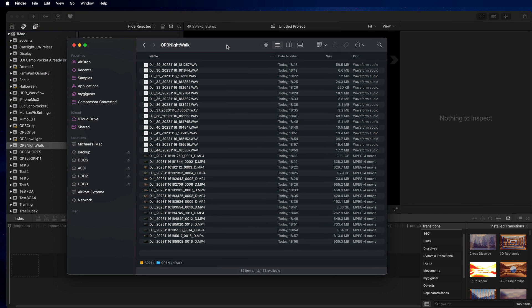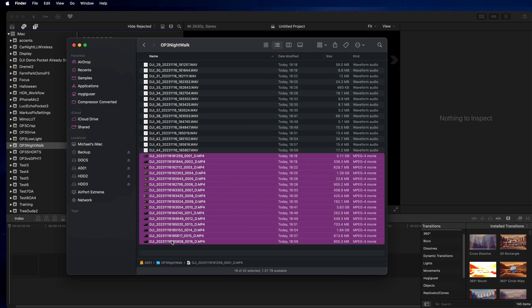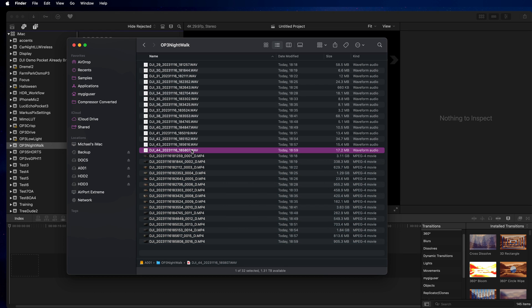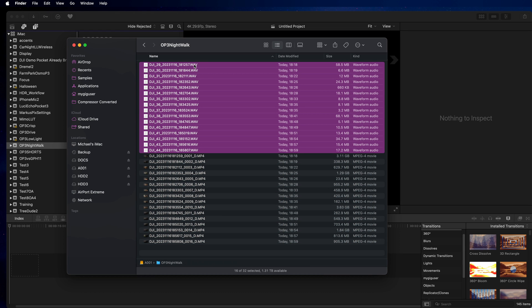All right, so I do have that many files here from here to here. Those are the video files from movies here from the Osmo Pocket 3, and then here from the Mic 2 I have all those wave files.